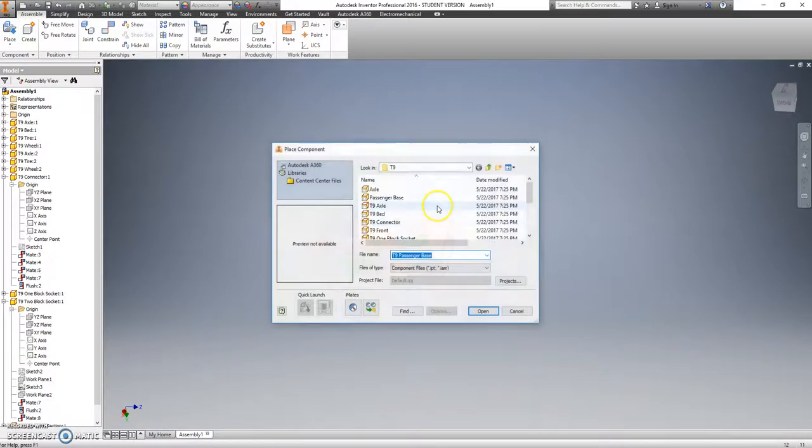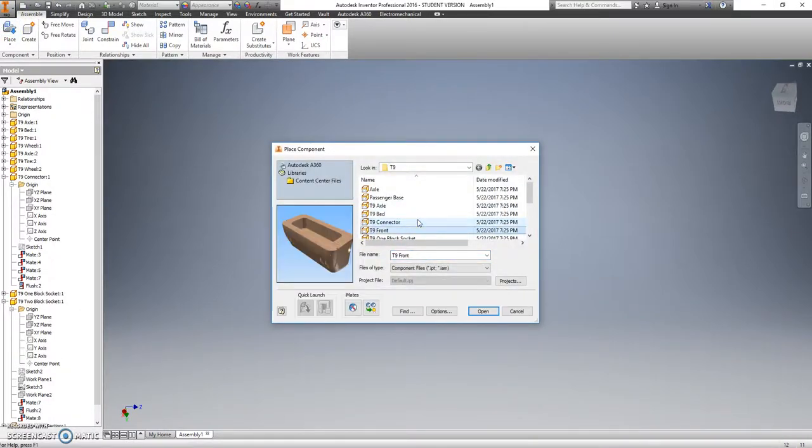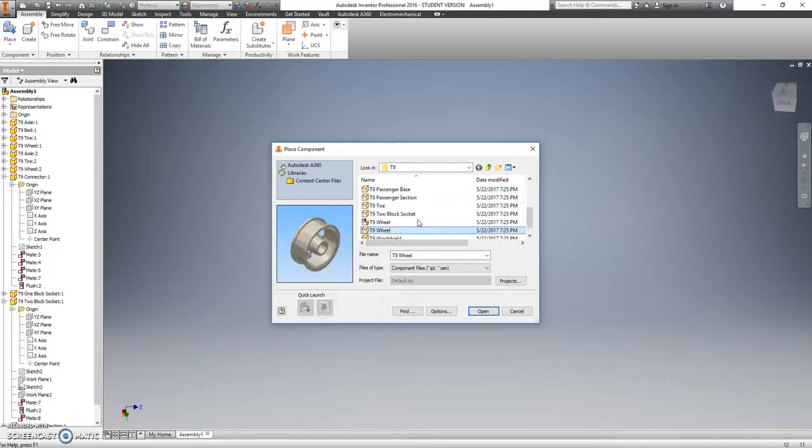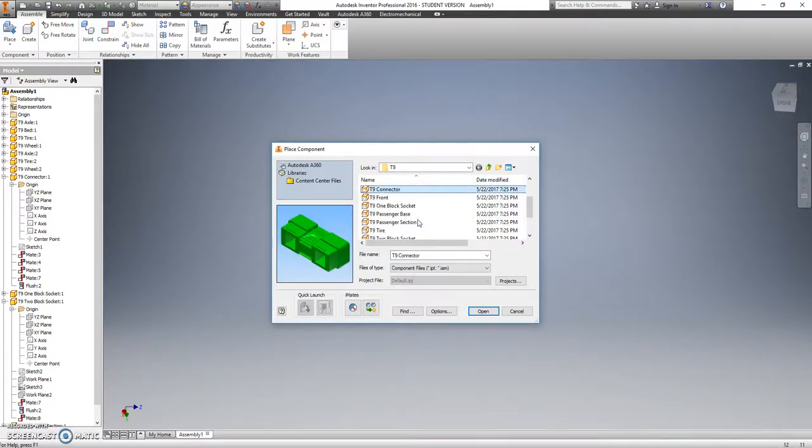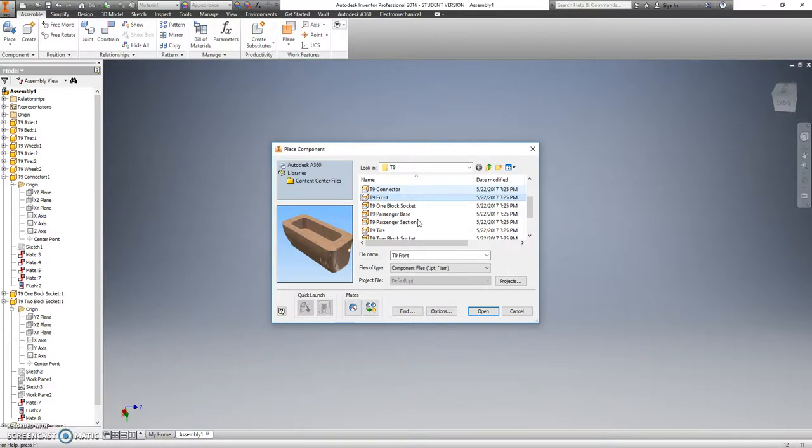Okay, let's go ahead and put in the front of the car. Let's find it over here first. Should be right there, T9 front.